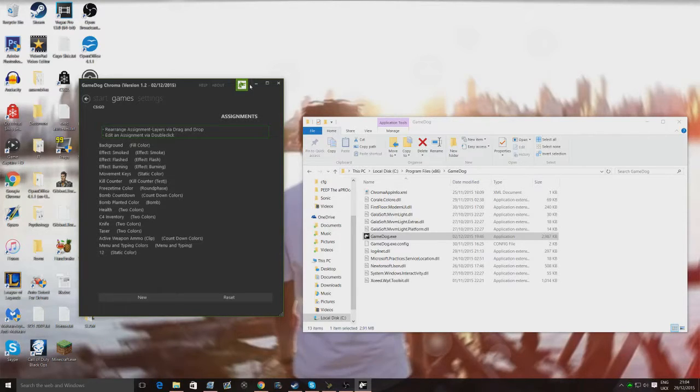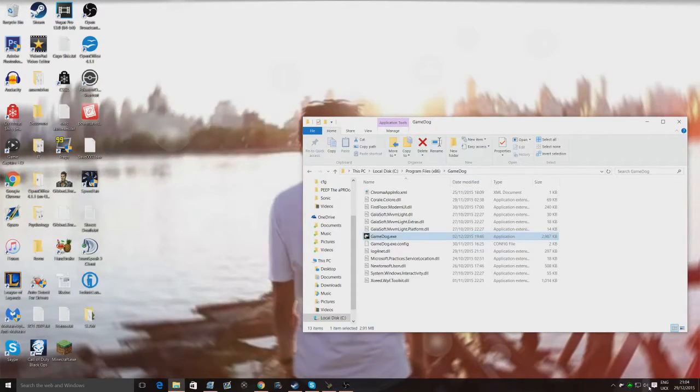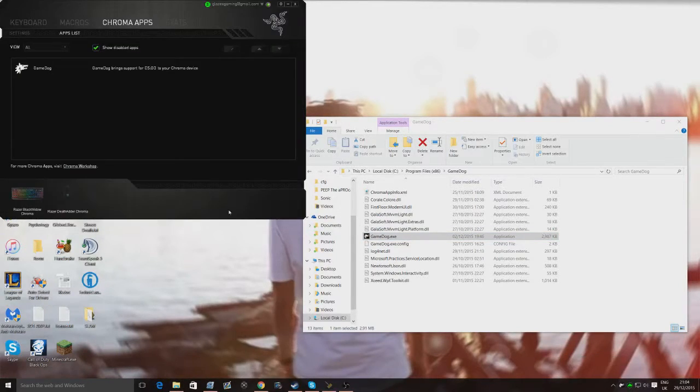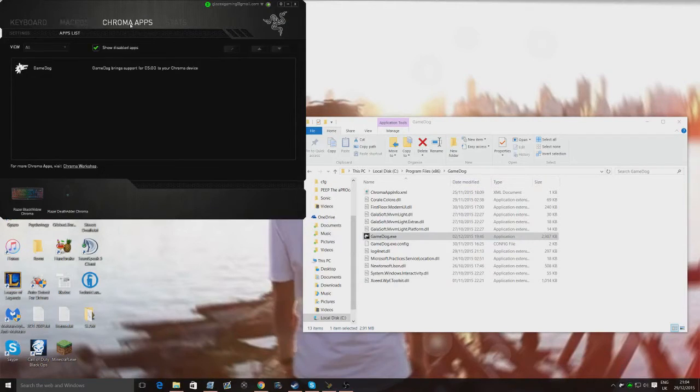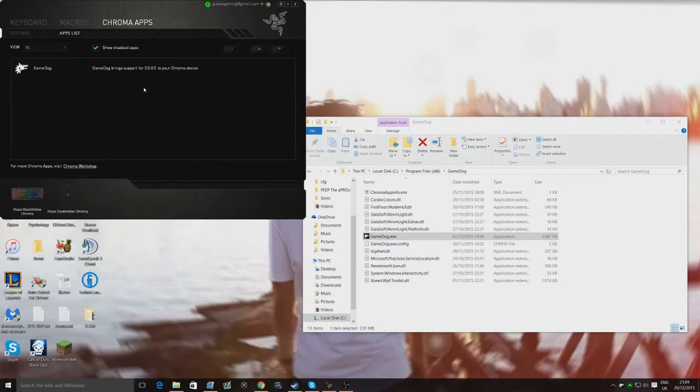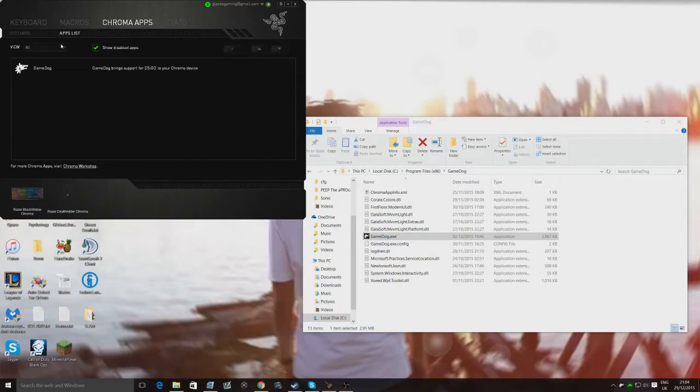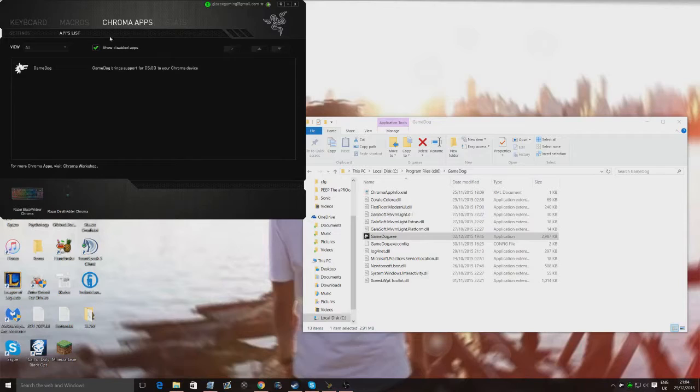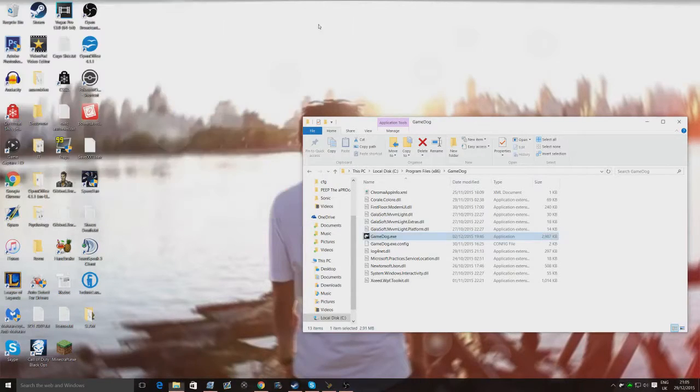And then open up Razor Synapse, once you've got that up and running, and head over to Chroma Apps, and it'll ask you to turn them on at the top here, just turn them on. Go to Apps List, and make sure Game Dog's enabled in your Chroma Apps. Once that's done,